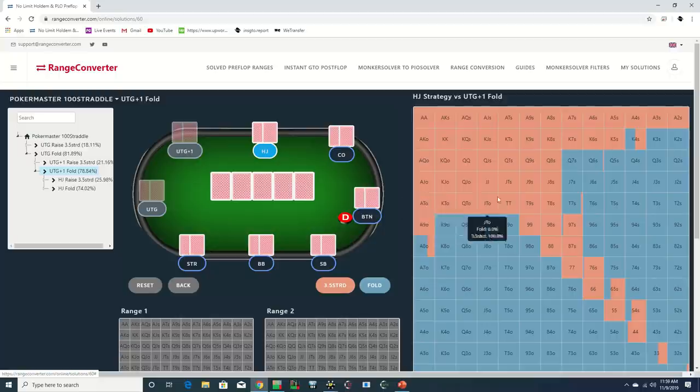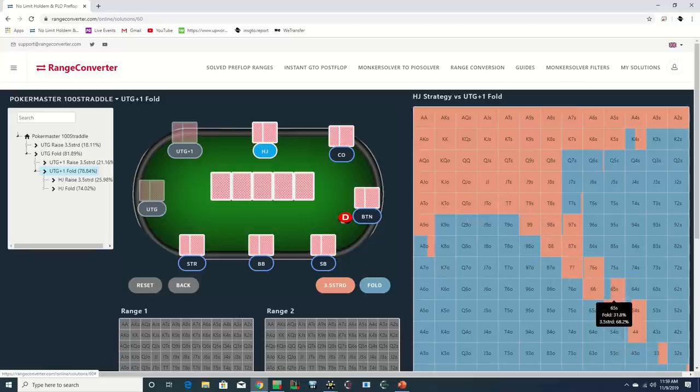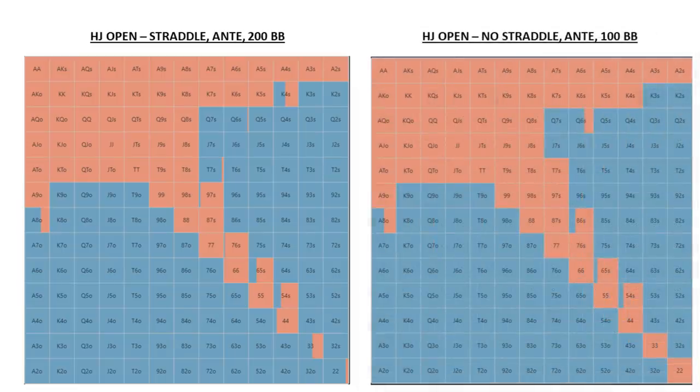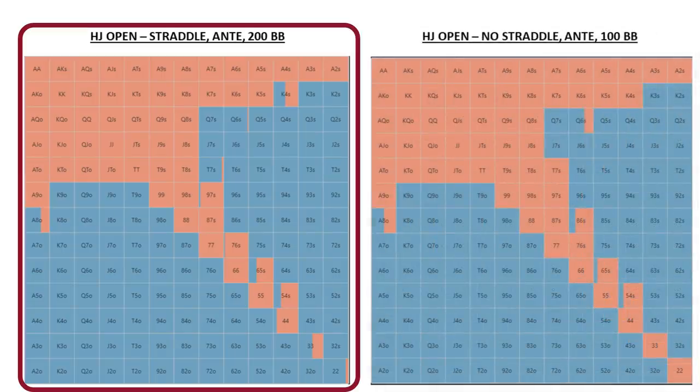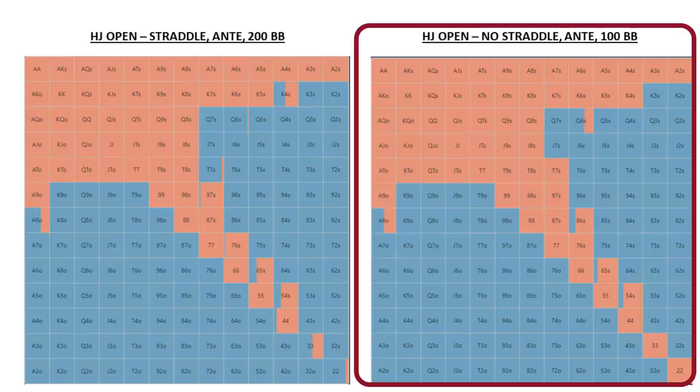But on the other hand, the straddle adds another player that is acting behind and effectively cuts stacks in half. And interestingly, we see that the GTO hijack opening range for this scenario is actually quite close to the GTO hijack opening range in a 100 big blind ante game without a straddle.